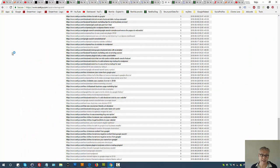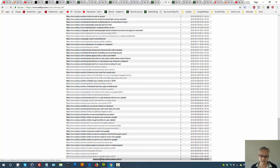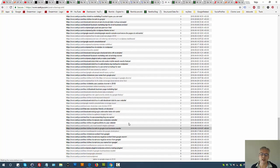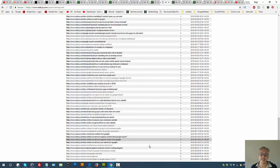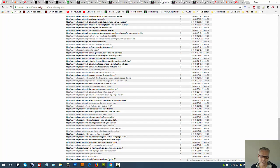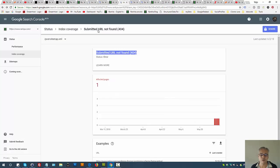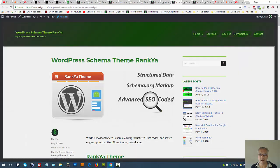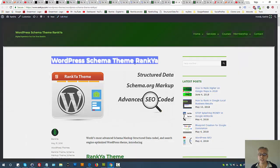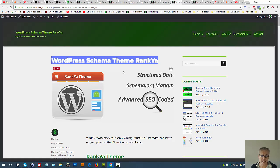Now when Google sees the sitemap next time, it's going to see that the URL it couldn't find is no longer in the sitemap, therefore it's not going to complain anymore. But remember, that is only for a page that you don't want to see in Google's index and rankings.